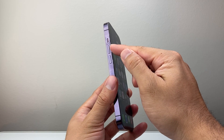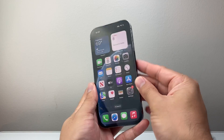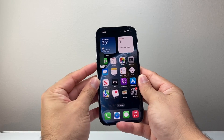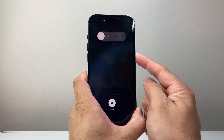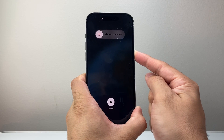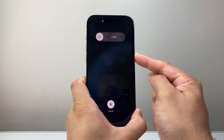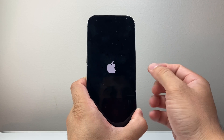Quickly press and release Volume Up, then Volume Down, and then hold the Side button. Wait until the screen goes completely black and the Apple logo reappears before letting go of the Side button. As you can see, I'm waiting for the Apple logo to show up and then I let go.